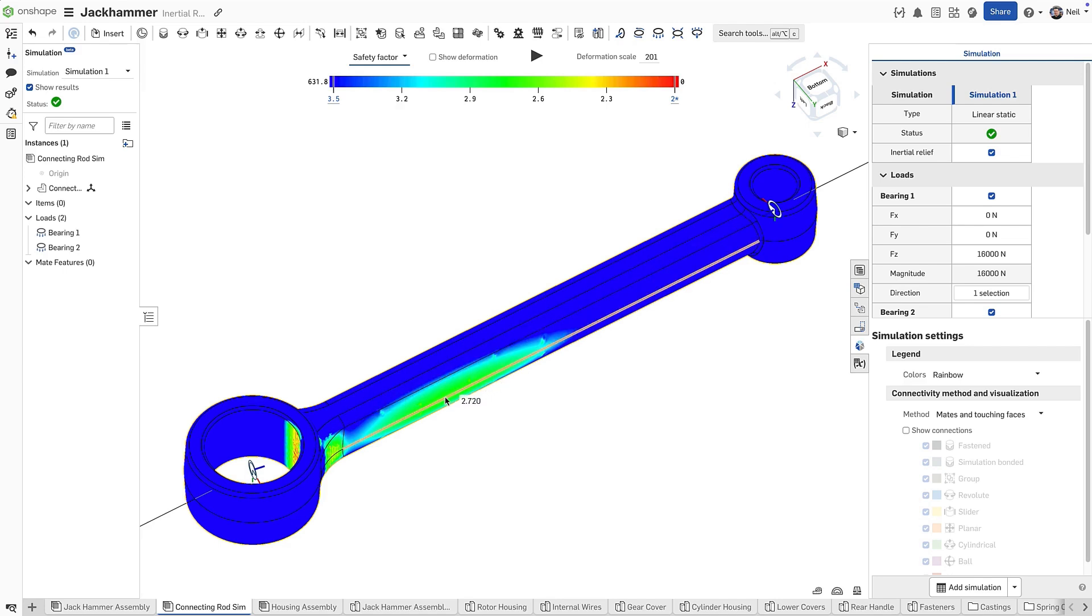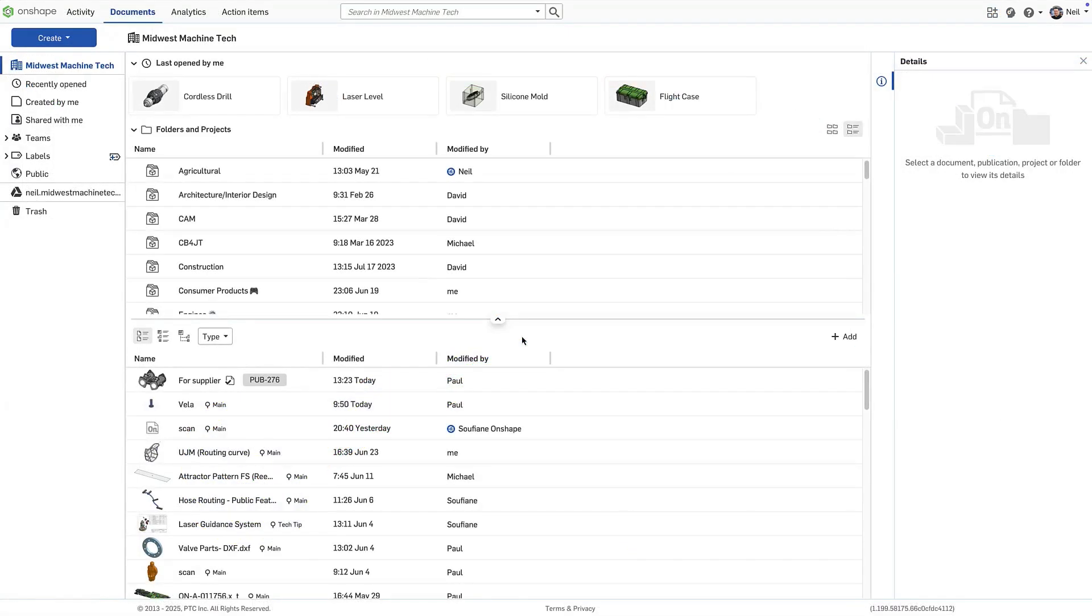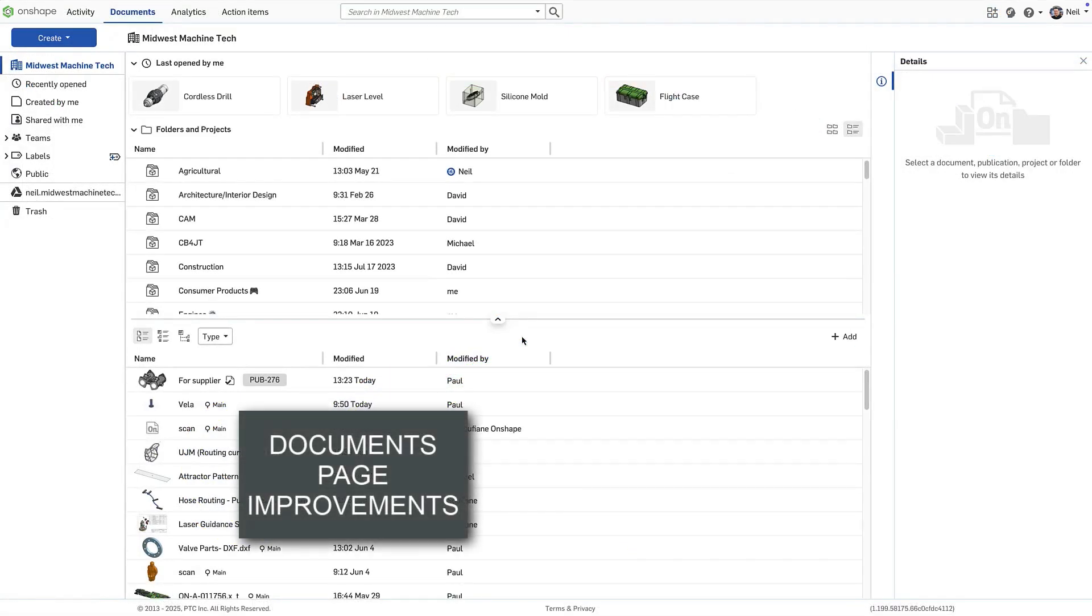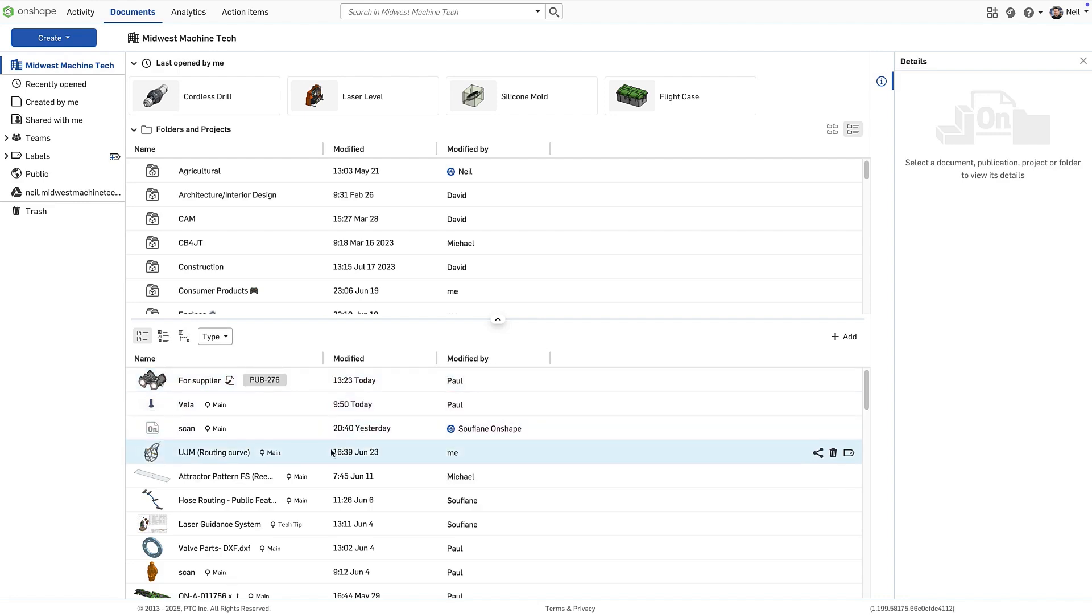Inertial relief makes Onshape's simulation even easier to set up and use. The documents page has been completely redesigned for improved usability and efficiency. Folders and documents are now displayed in a more compact layout, allowing more content to be visible on screen.